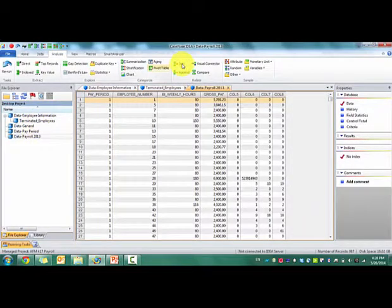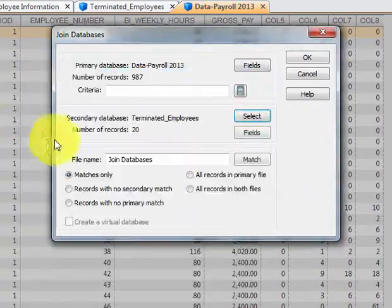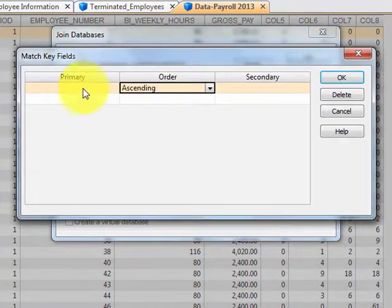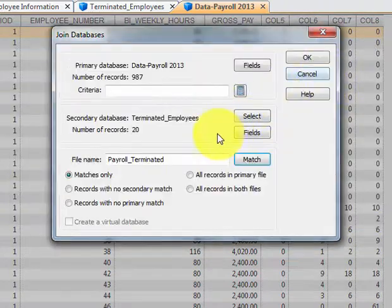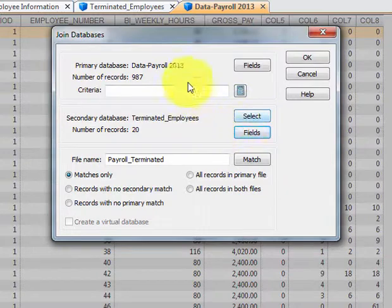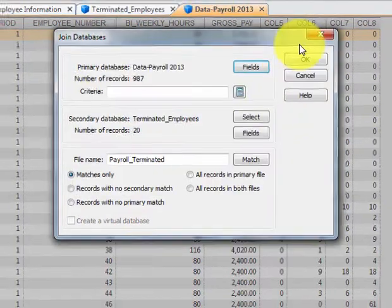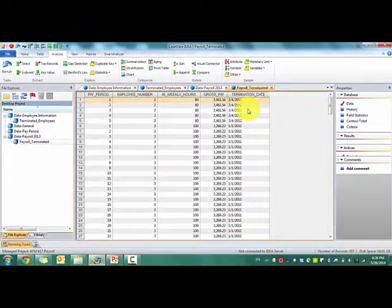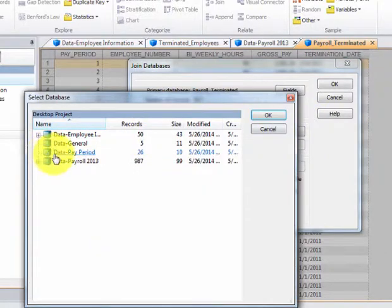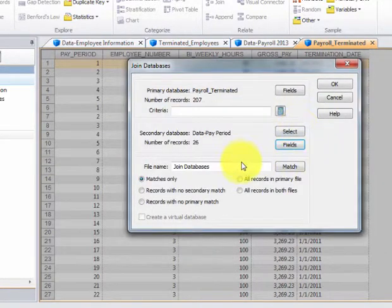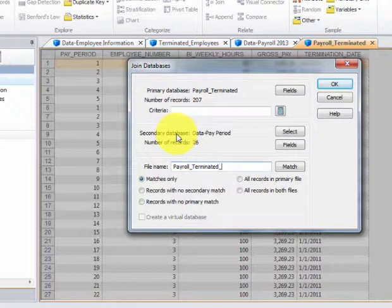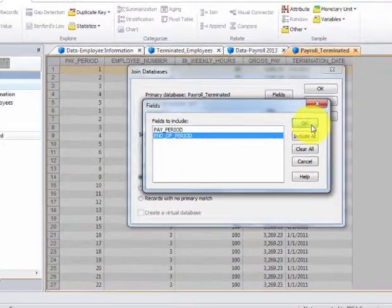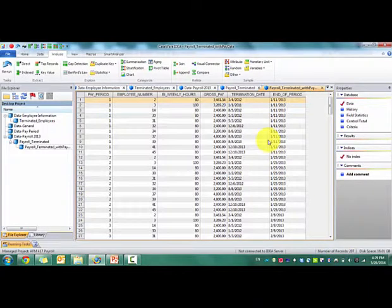Now what we want to do is join the payroll data with the terminated employees. So we only get the terminated payroll for the terminated employees. We'll do it based off of employee number. And in this case, I only want the termination date. In fact, I don't want these extra columns that are there. So we have 207 records here. And now I need to join this payroll data. I'll have the pay date. So take it by pay period. Only want the end of the period. And I want payroll terminated with pay date. And again, we're going to do matches only. We're going to do it by pay period. We want that field. And we should have the same number of records. 207.